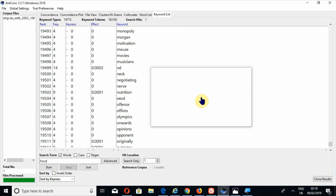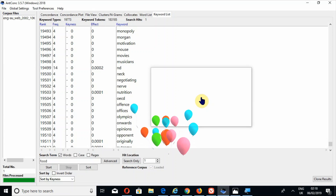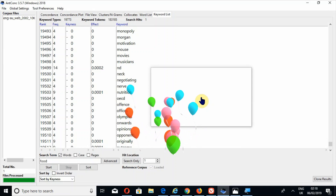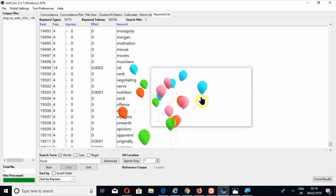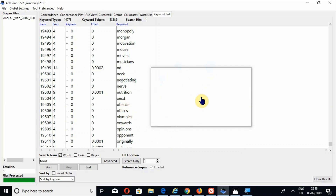You can also clone the results as well. This is all about the keyword list tool. I hope you understood it. If you found this video helpful, please subscribe to my channel. Jazakallahu Khairan and thank you.